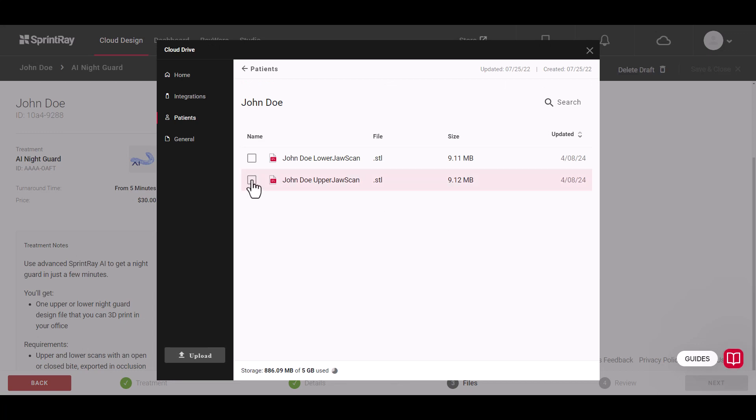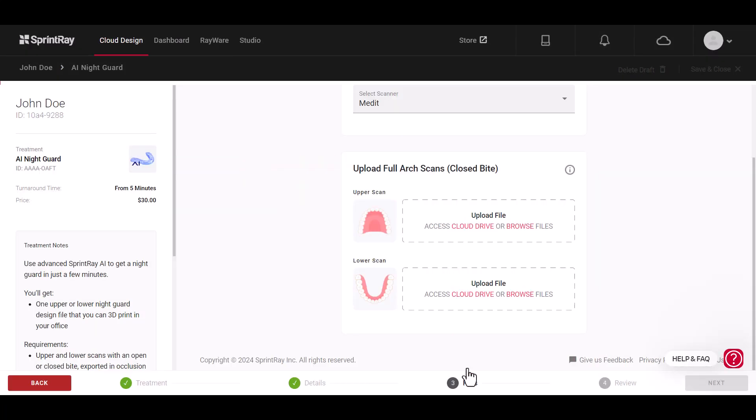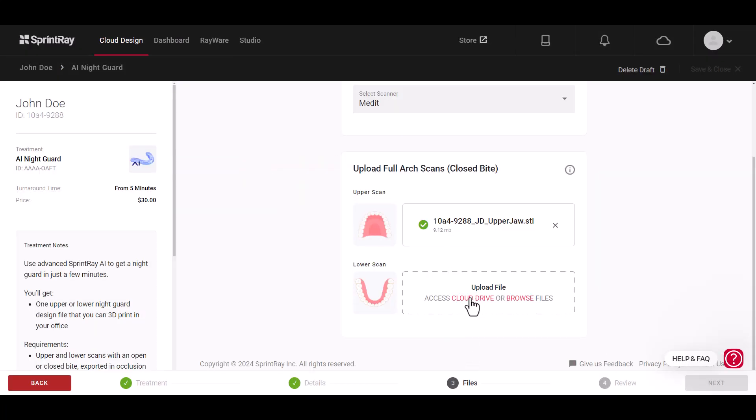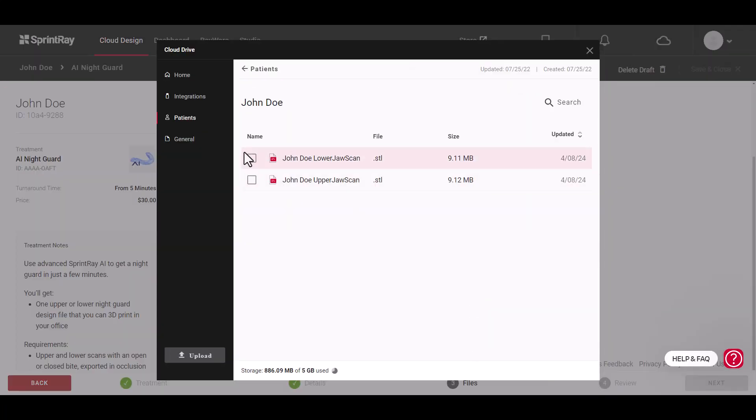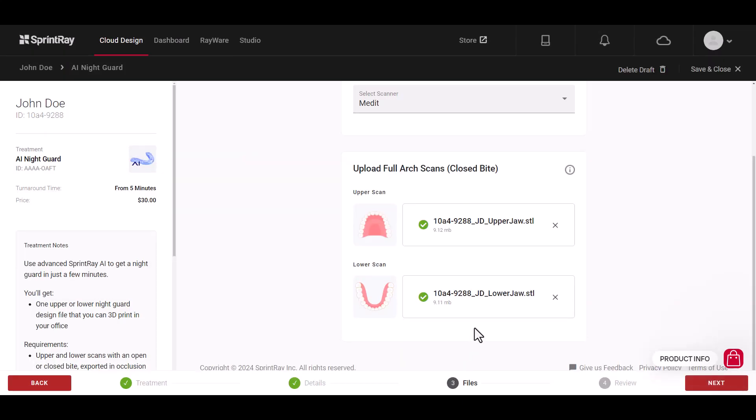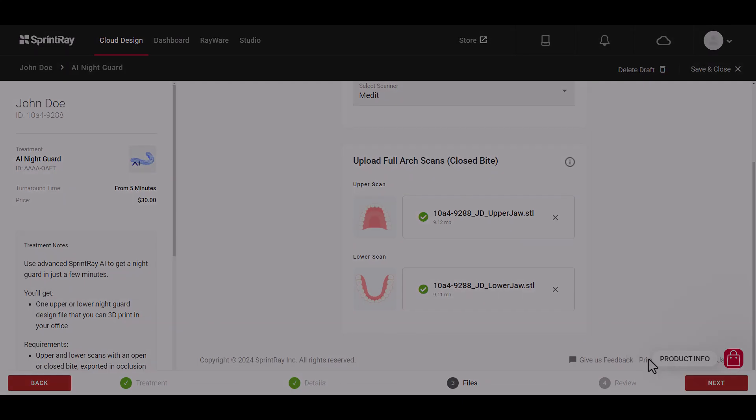SprintRay Cloud is your hub for 3D printing. Sign up for free at account.sprintray.com to get started.